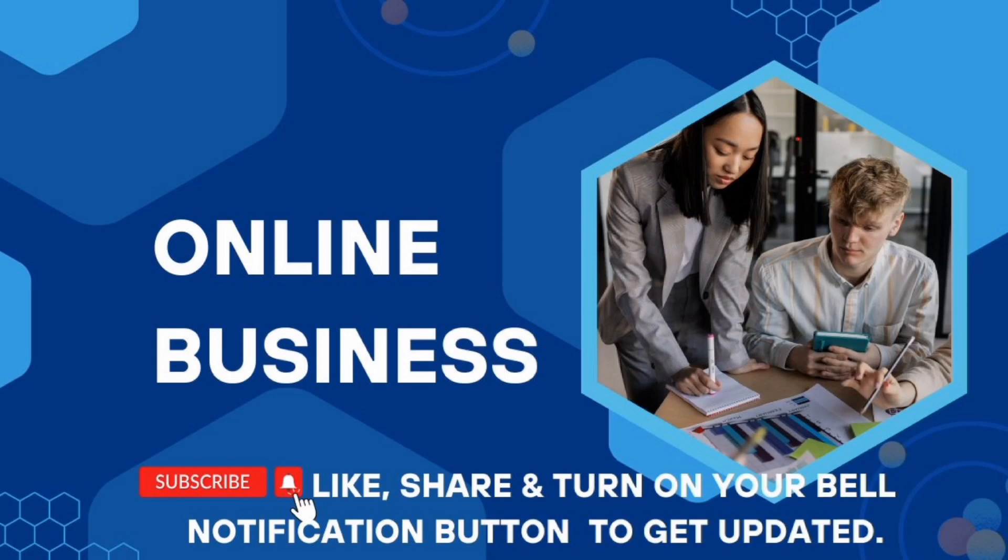Subscribe to this channel and turn on your bell notification button so that when I post a new video, YouTube will notify you. Like the video to increase my visibility. Thank you very much.